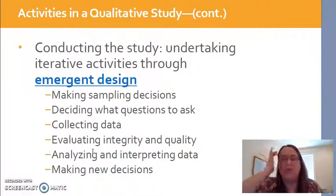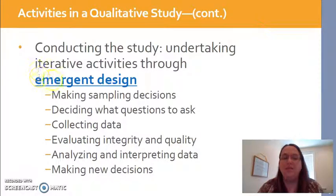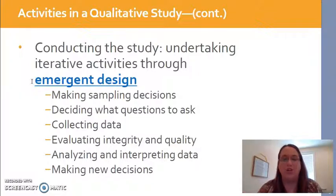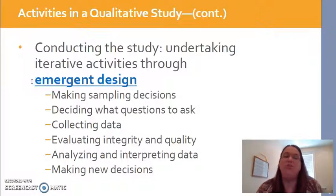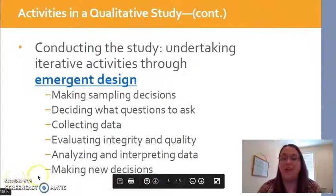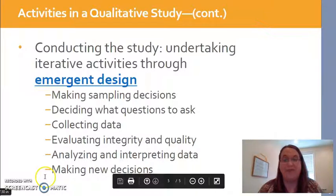To drive that point home: emergent design means that the design for qualitative research actually unfolds as you're going through the study. You have a general idea of the direction you want to go because you start with a research question — or maybe more than one. Then you make decisions as you go to help get to the answers, and sometimes that involves making new decisions you didn't originally plan to make.